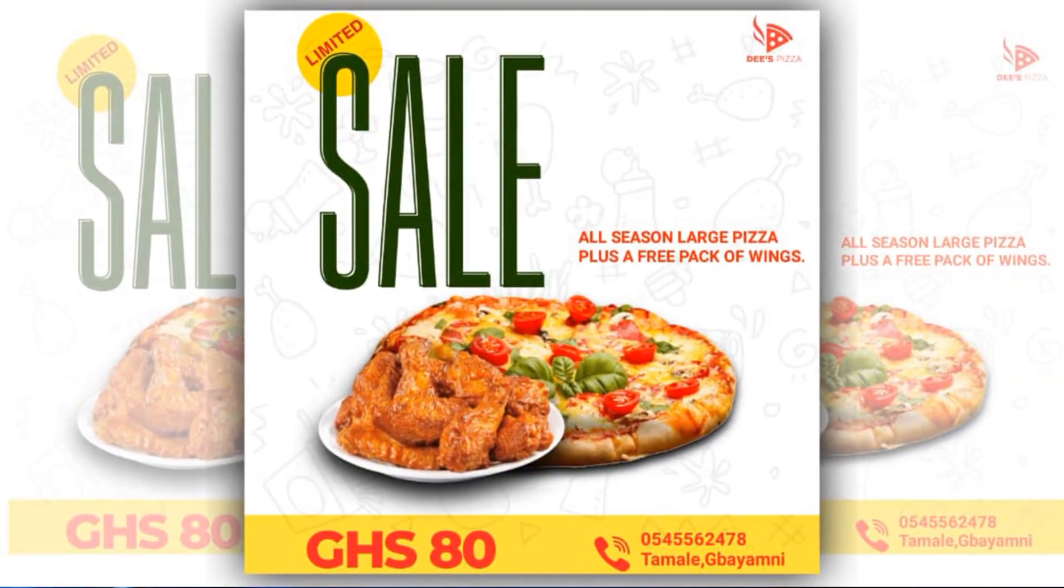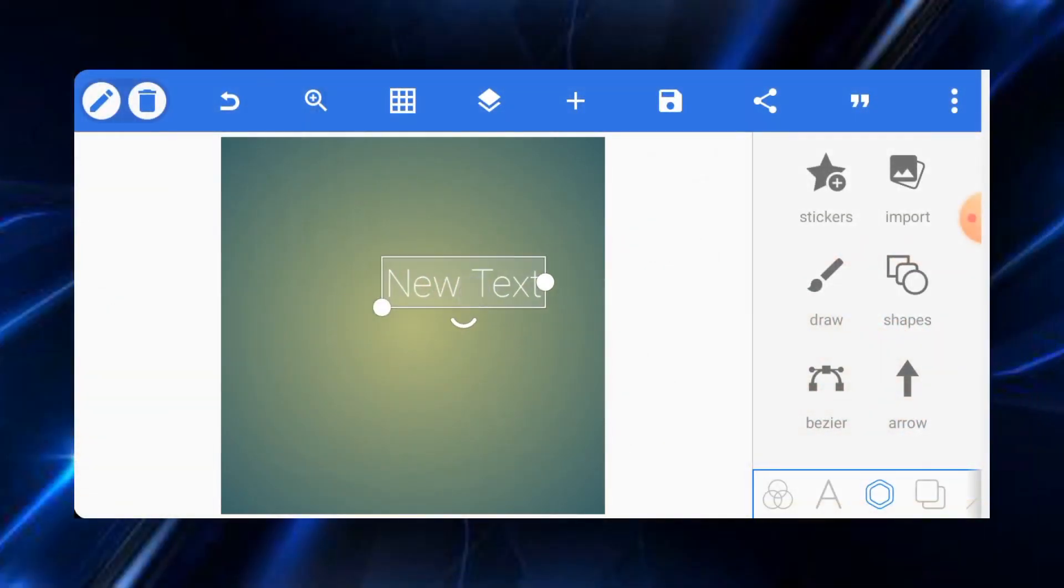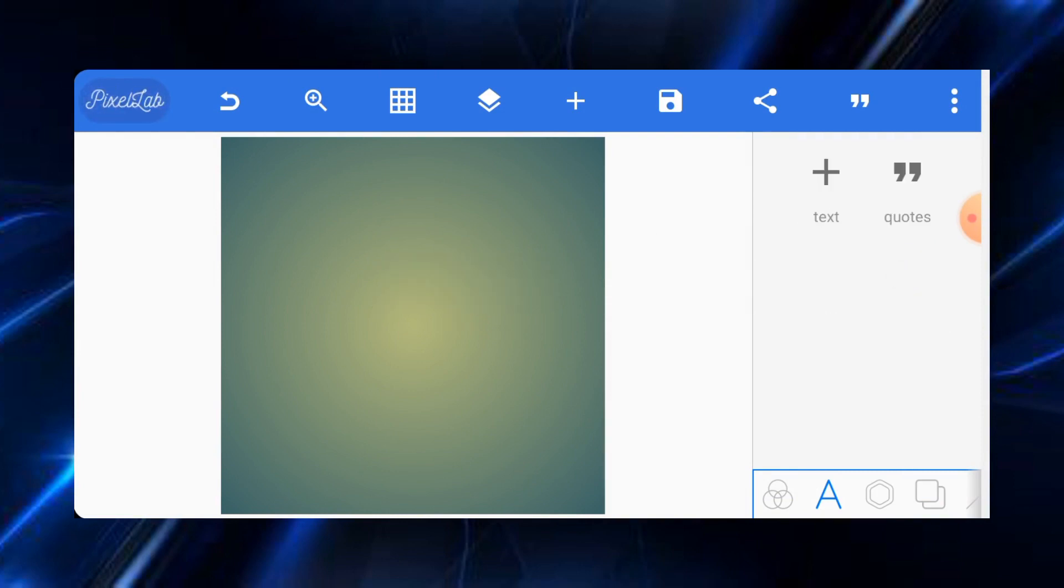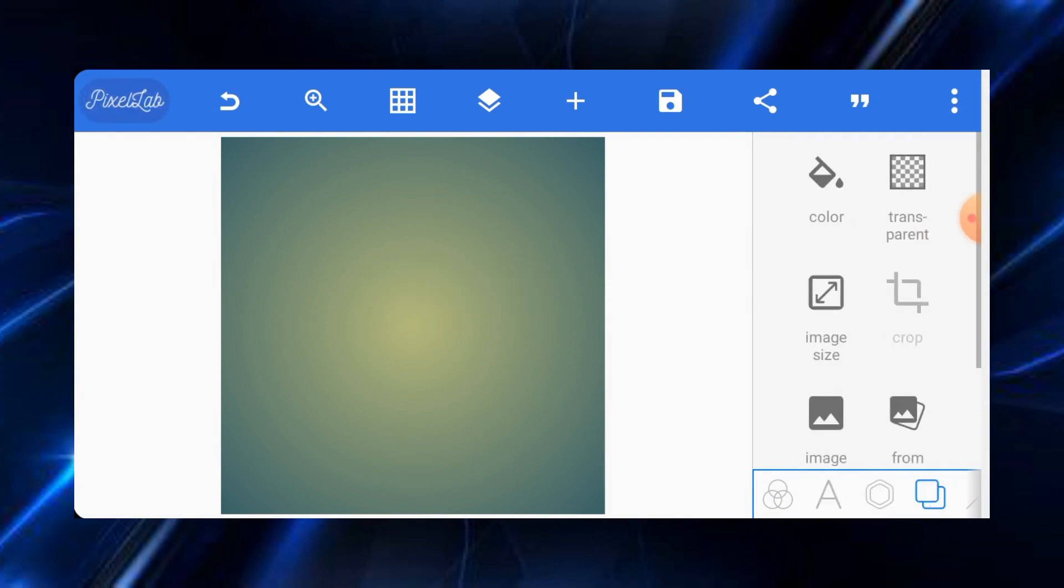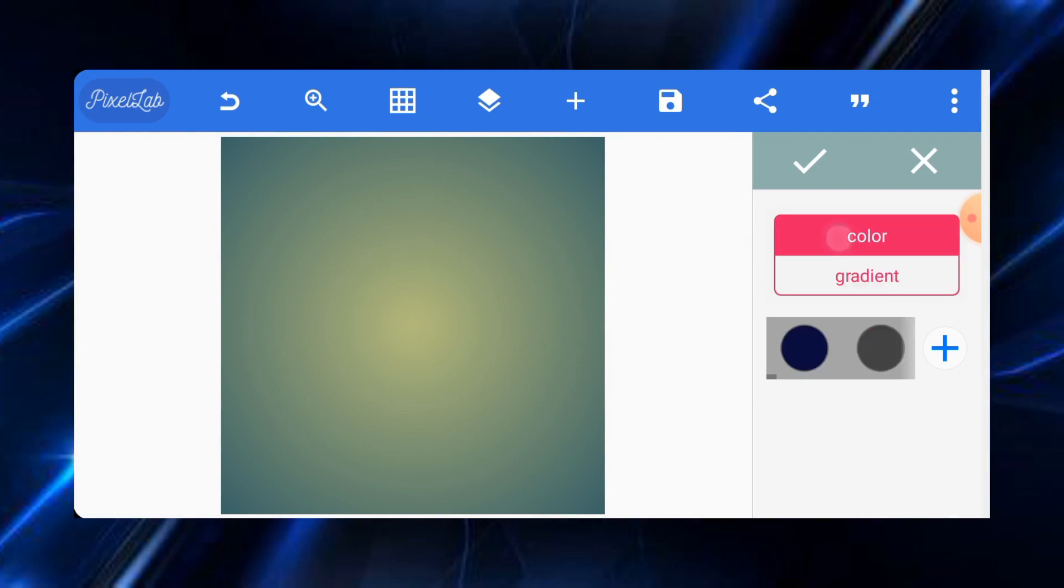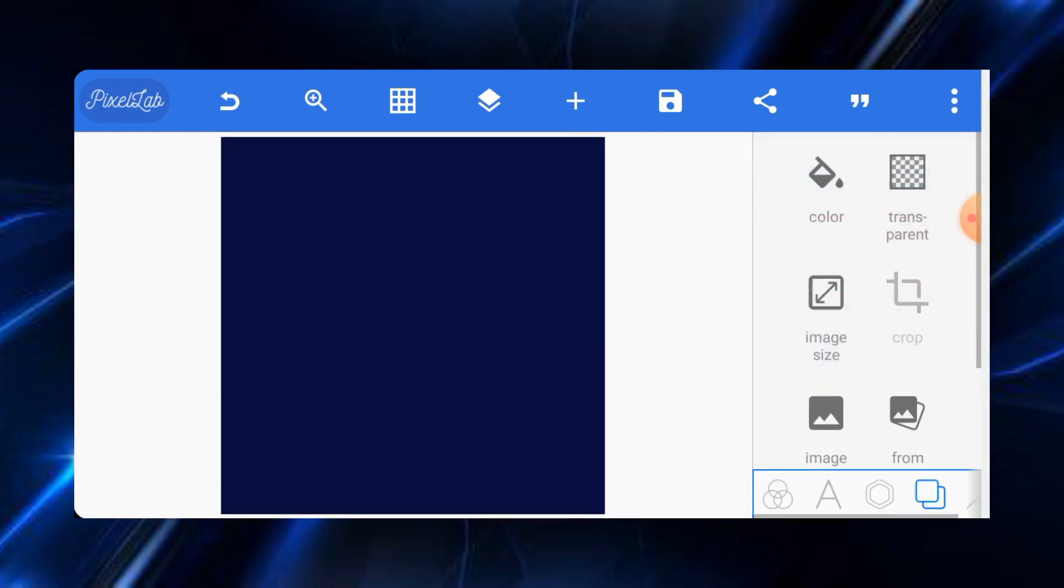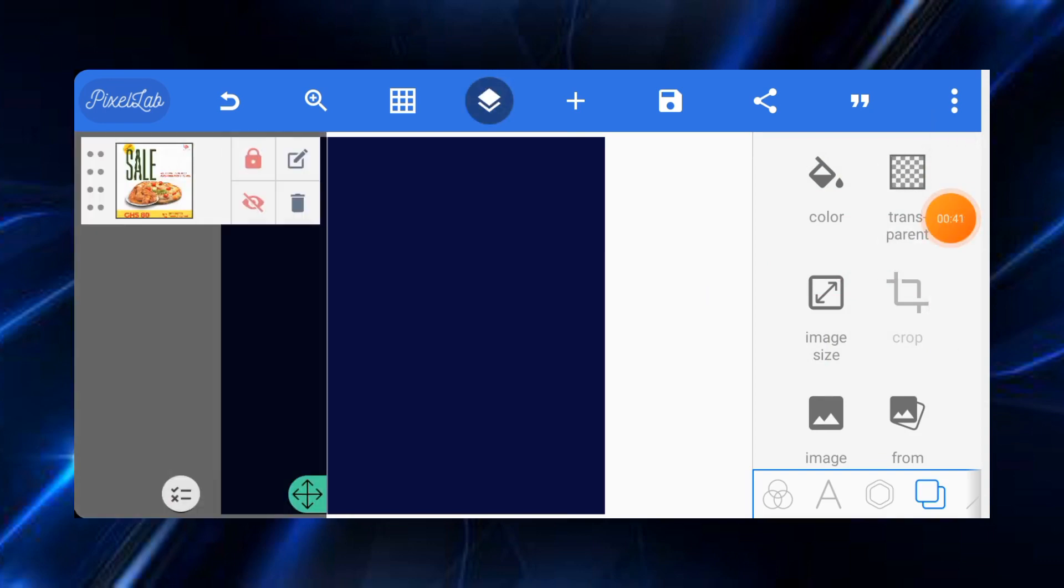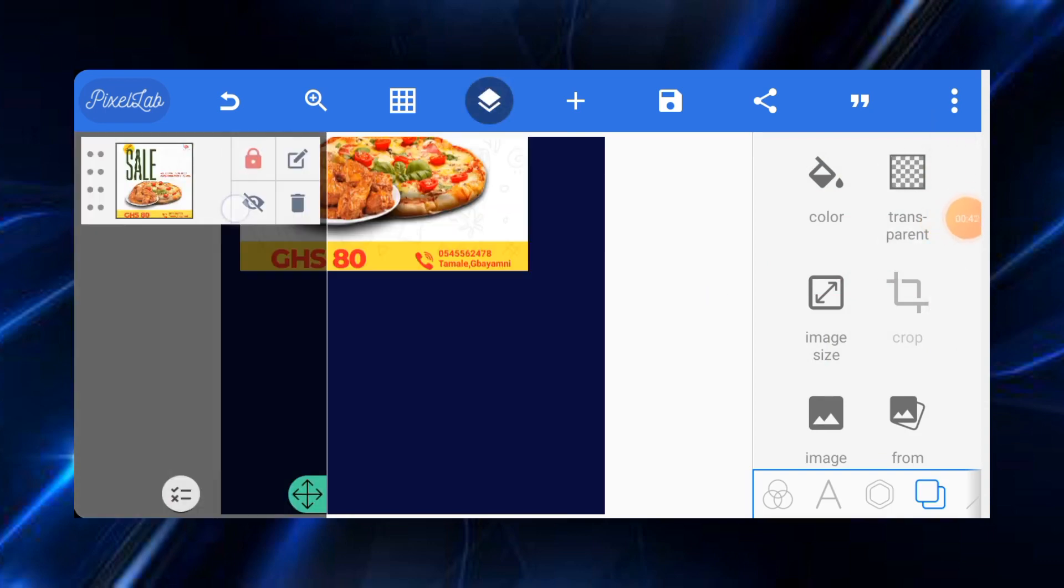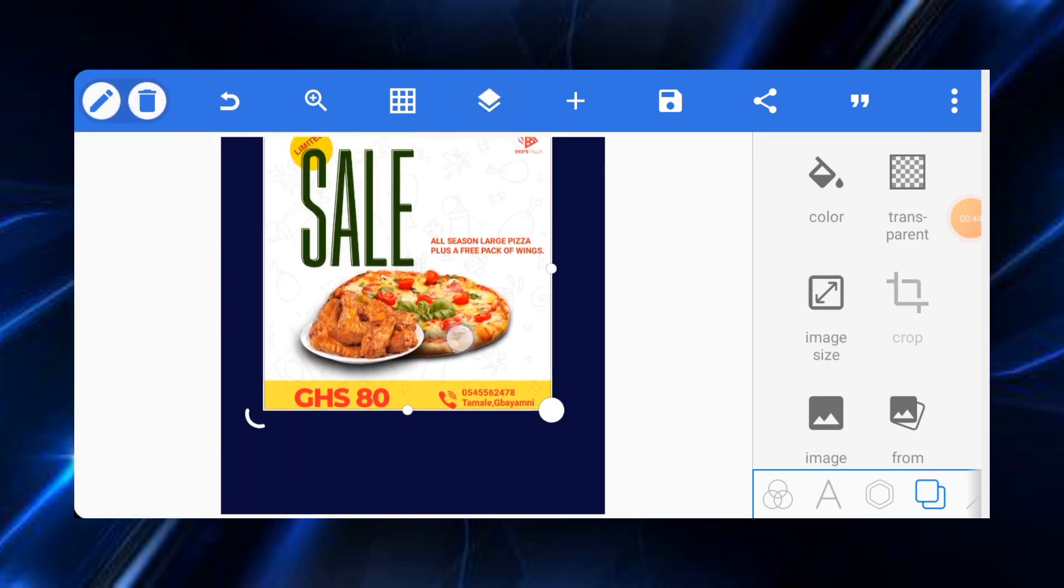So without wasting much time, let's just jump into it. Let's delete this test over here and after that let's change the color of our background. Preferably I'll select this color, that's blue black.